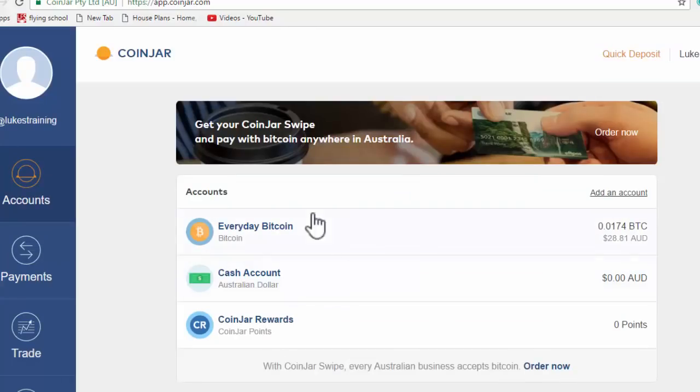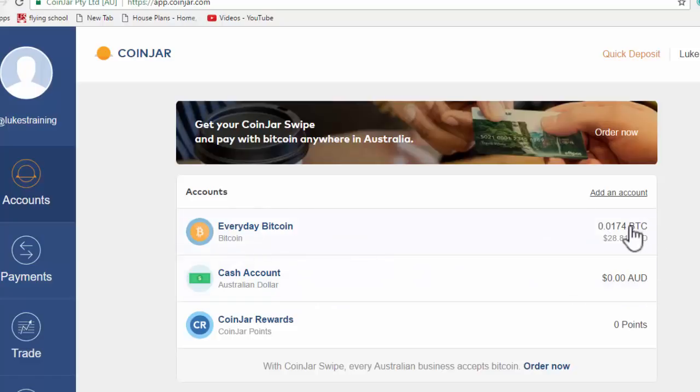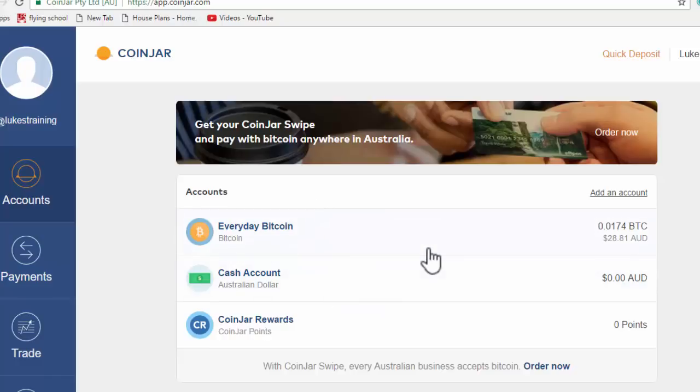But you can see that we have two accounts here. One is in Australian dollars and one is in Bitcoins. What's really nice about CoinJar is the fact that you can immediately exchange your Bitcoins for Australian dollars and your Australian dollars for Bitcoins really simply within the system.